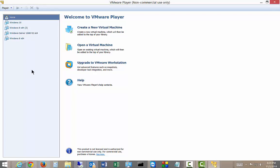We are in VMware Player and I'm going to show you how to install Windows Server 10 Technical Preview. So we're going to create a new virtual machine.